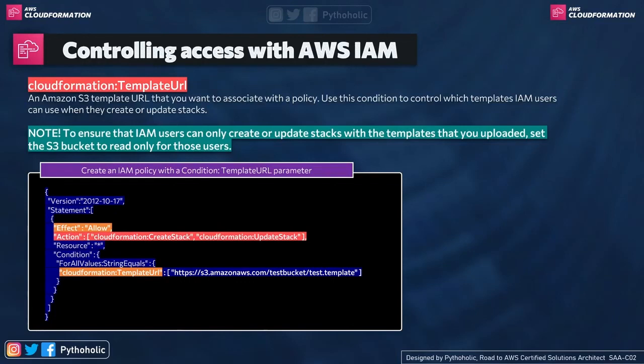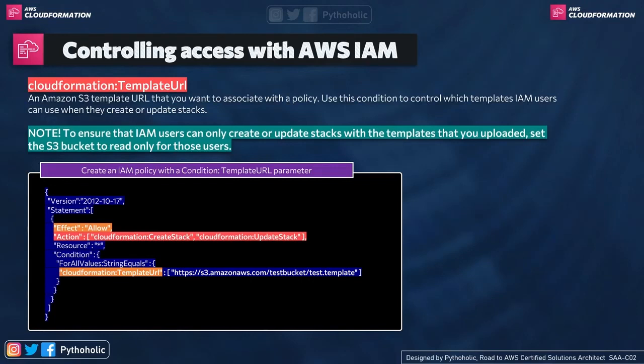So that is https slash s3 dot amazon aws dot com slash test bucket slash test dot template. That is the template name that we are going to use or we are going to restrict. We have mentioned the template URL for that. So the users can only create and update stack using that template.